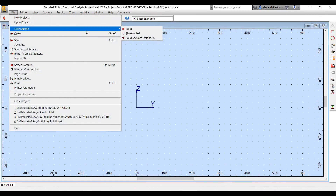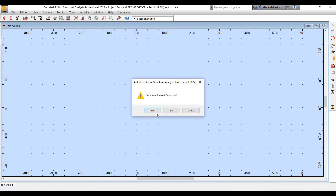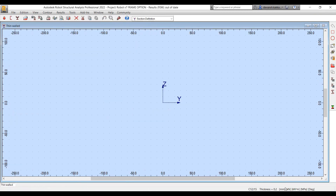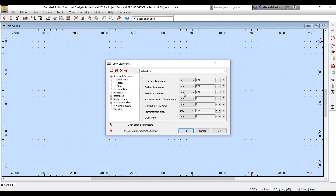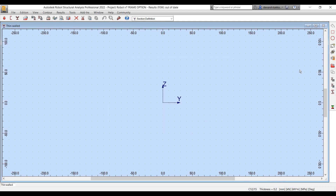For non-standard sections, there is also a tool which allows you to create your own section types. If you are using a specific section type which is not available out of the box in one of the catalogues, you can create that profile yourself.